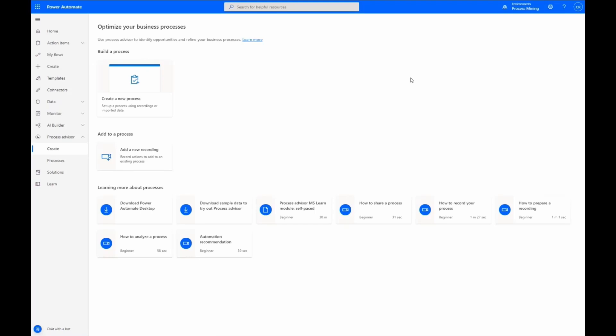In this demo, let's explore how we can gain insights into a procure-to-pay process to optimize our business decisions by visualizing our process and identifying bottlenecks.